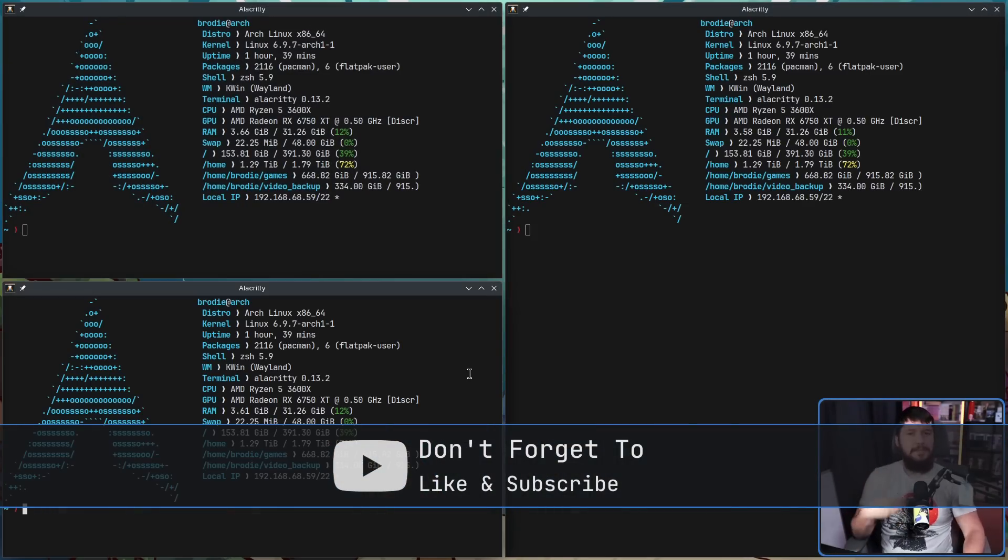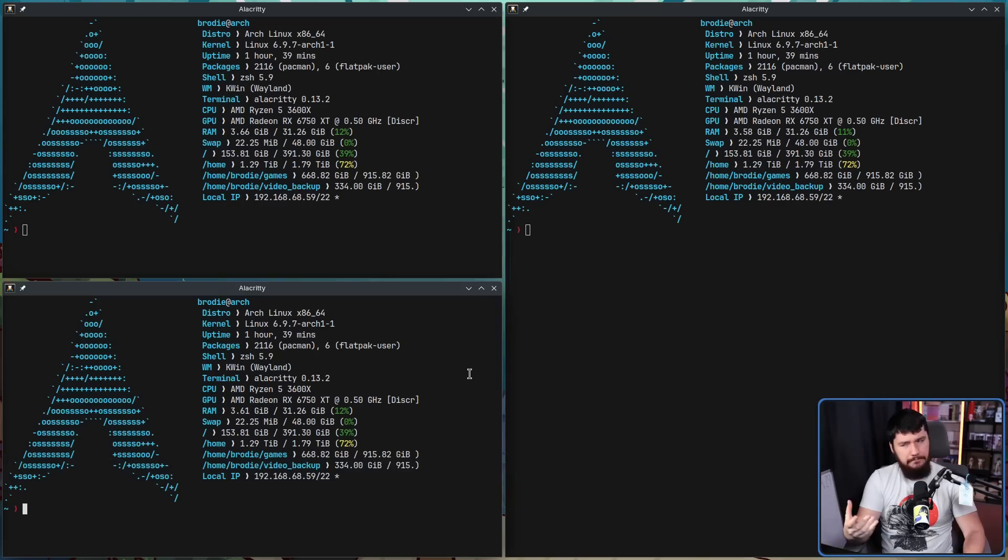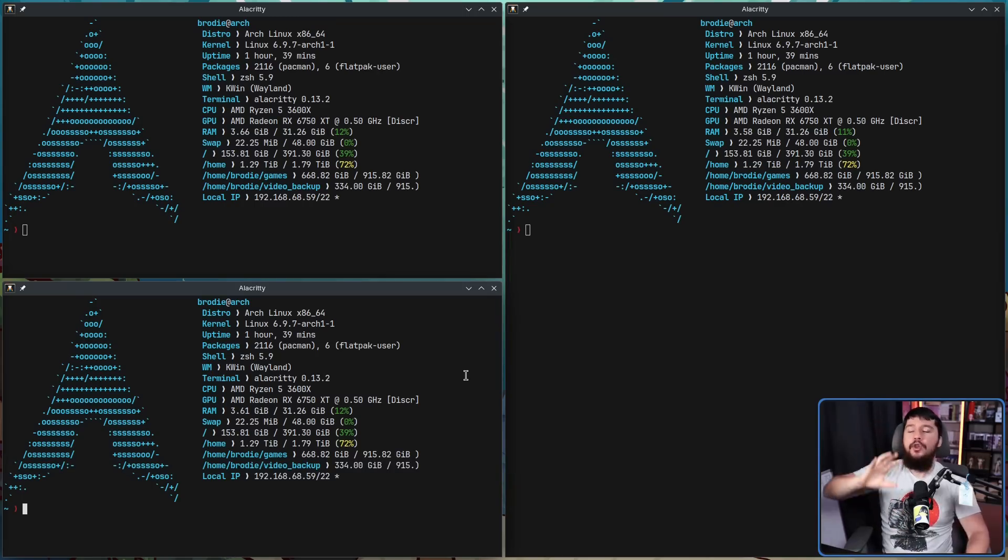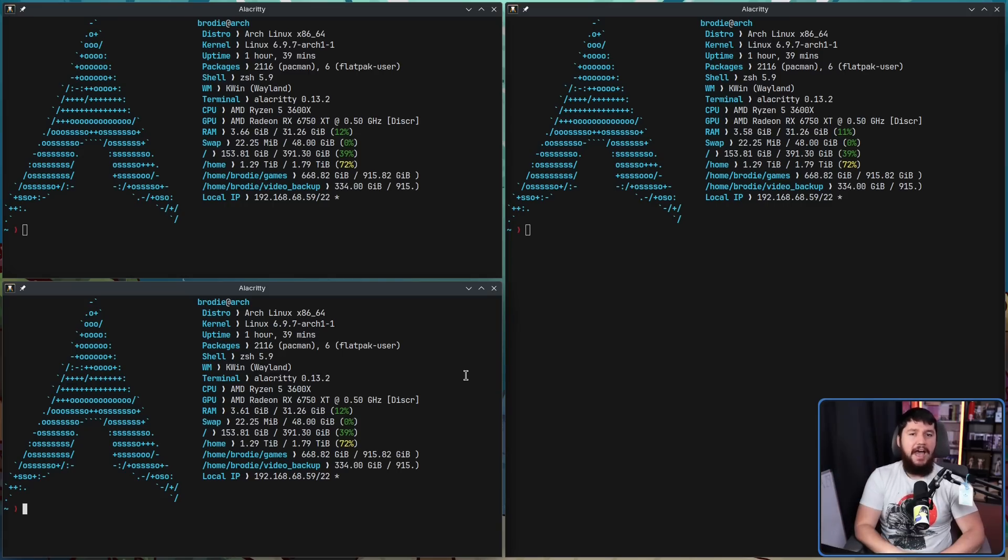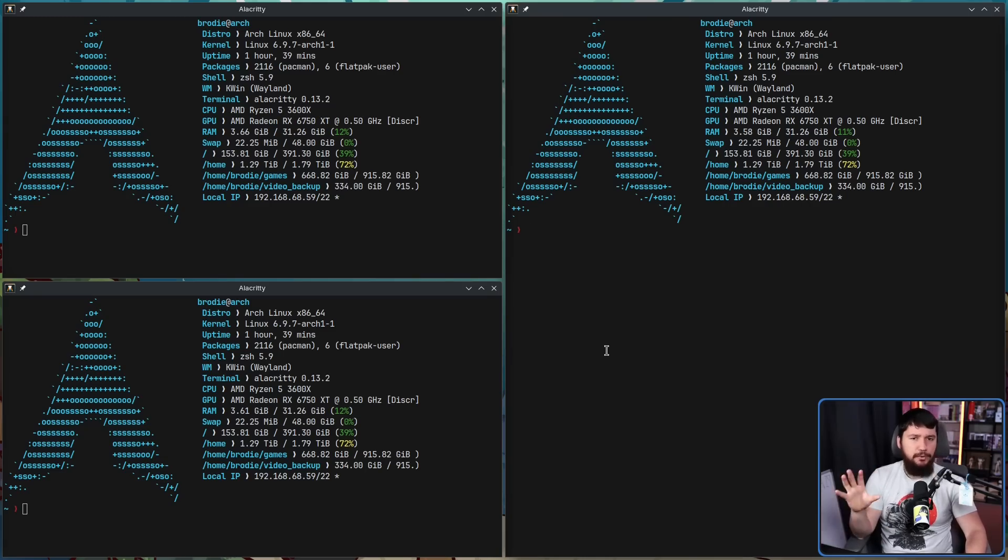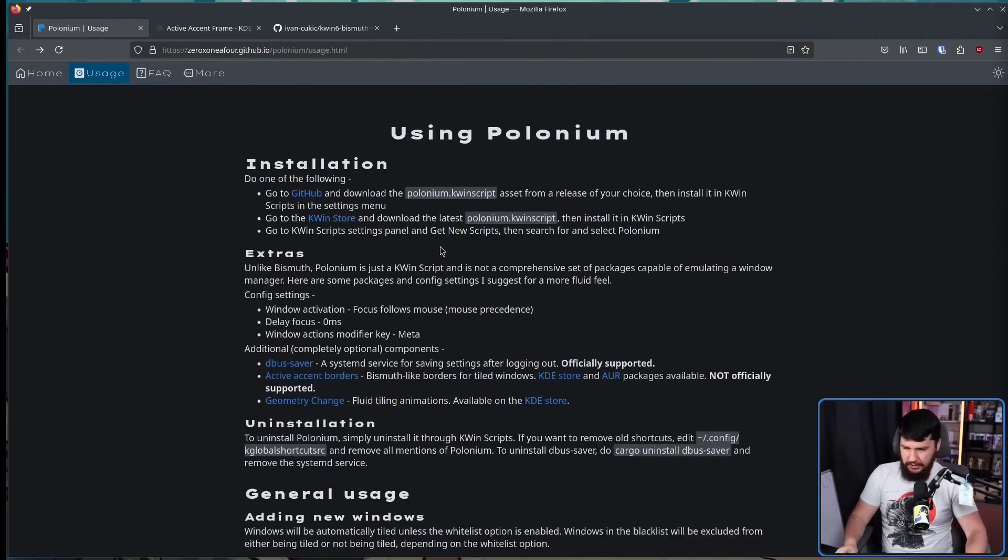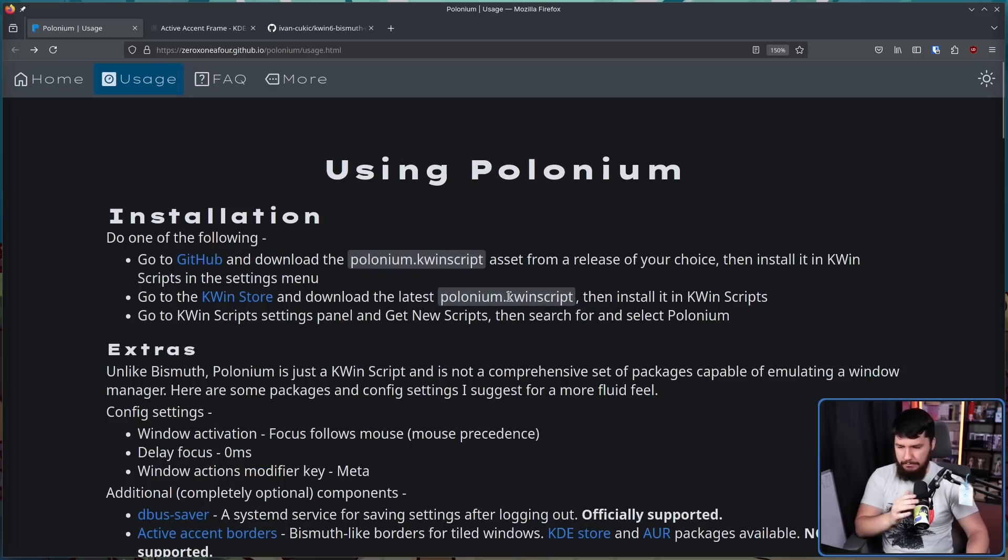Whilst being a bit clunky, quite clunky, this is actual tiling in KDE Plasma, not glorified window snapping like you'd have out of the box. Now whilst you can use this with the default KDE settings, if you are interested in using this, there are some additional changes you should probably go and make.